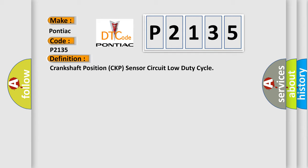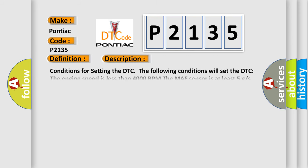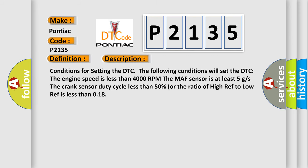And now this is a short description of this DTC code. Conditions for setting the DTC: The engine speed is less than 4000 RPM. The MAF sensor is at least 5 g/s. The crank sensor duty cycle less than 50%, or the ratio of high ref to low ref is less than 0.18.